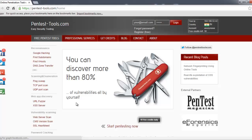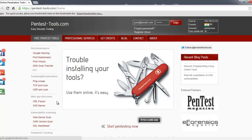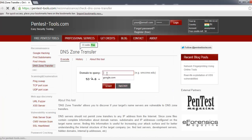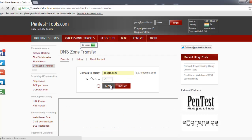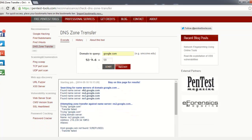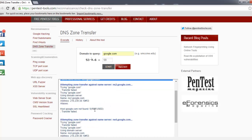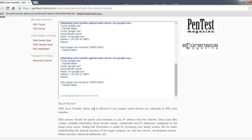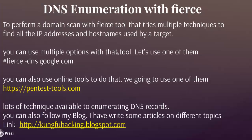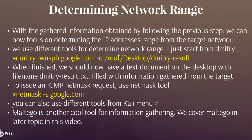You can also use online tools to do that. We are going to one of them: pentest-tools.com. I will show you an example here — we are trying a zone transfer online. Type your domain here; we just use Google. Start the scan and you can see it searches for the domain and tries transferring — zone transfer failed. You can see here Google does not allow that. There are lots of techniques available to enumerate DNS records. You can also follow my blog: kungfuhacking.blogspot.com.